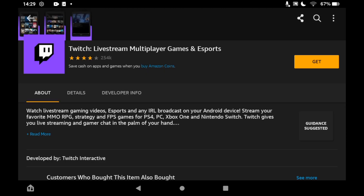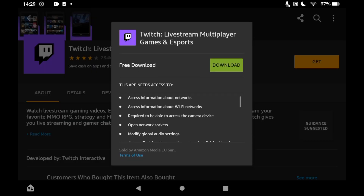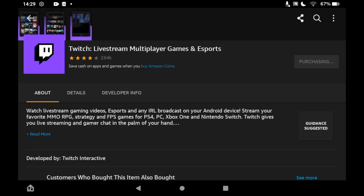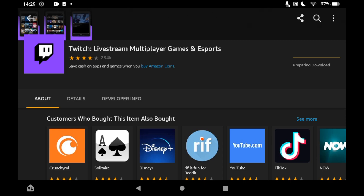Then you'll want to click on Get on the right hand side of the screen. You'll see a free download and then the green download button pop up in the middle of your screen. Once you click on that green download button, depending on the speed of your Fire tablet, it should take a few seconds or a few minutes to download.